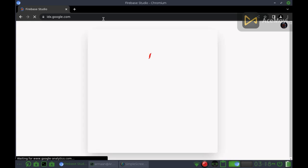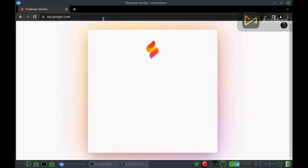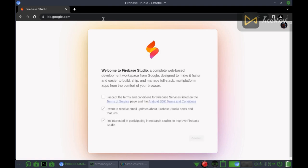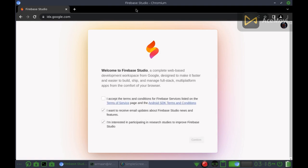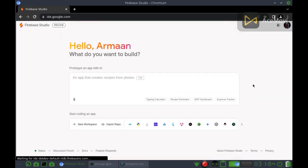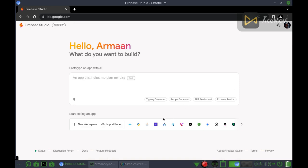First, go to this website. Check the box and click confirm. Make sure your Gmail ID is logged in to your browser. Here, click Android Studio Cloud.